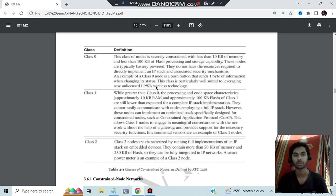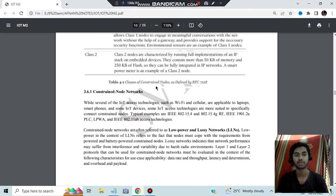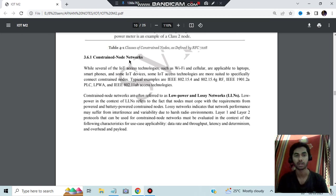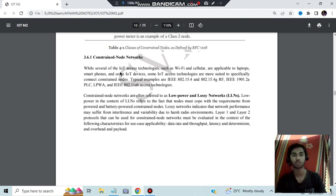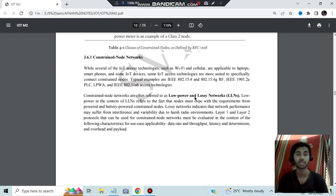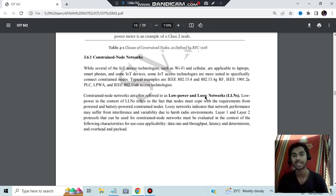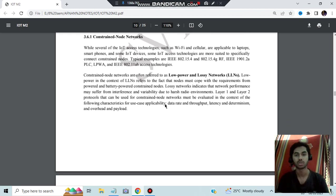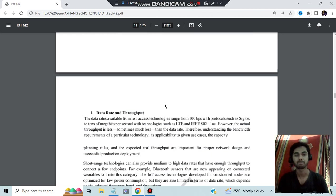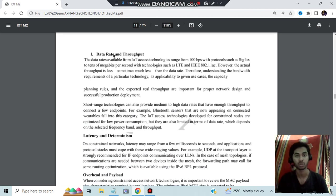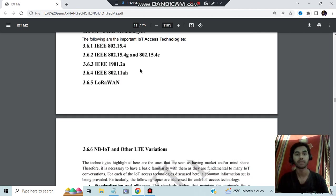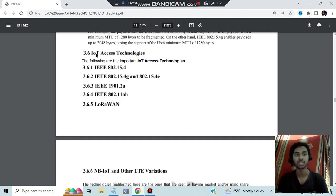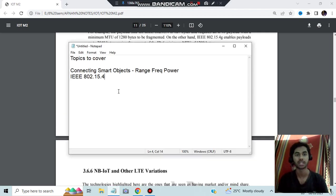Next we have the constrained nodes and for their node networks we'll be using these protocols. Typical examples: IEEE 802.15.4, G, and 1901.2a, and LPWA also. These are the different access technologies which work under constrained node networks. It is also known as LLNs. They can ask what is LLNs: low power and lossy networks. This is also the other name of constraint networks. It is low powered and it is lossy network. Here about the data rate and the throughput is given: 100 bps is the data rate here, latency and determination overhead and payload. The specific information is given, you can go through it.